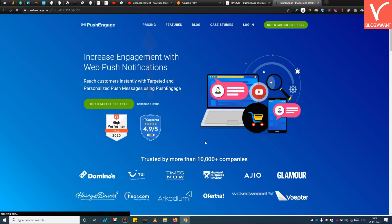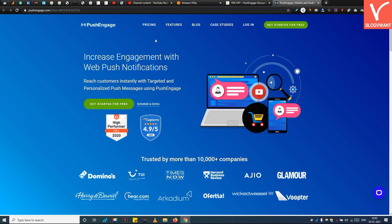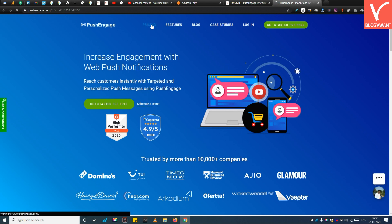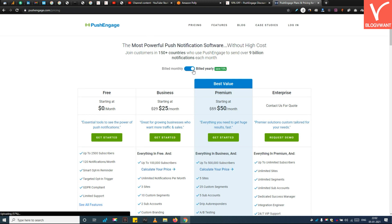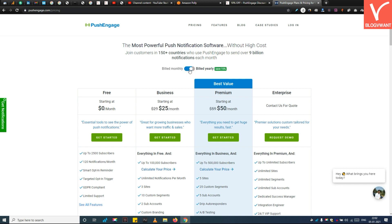Step 2: Navigate to the PushEngage pricing page. Step 3: Choose a plan according to your need. Our coupon code will be applicable to all plans, including both monthly and annual plans. After finalizing the plan, tap on the Get Started button.